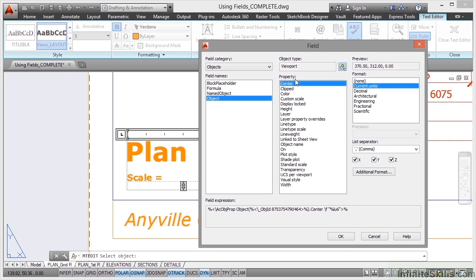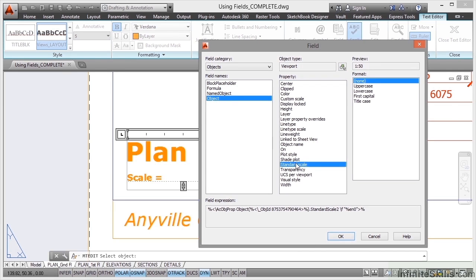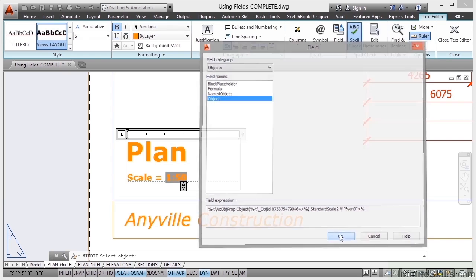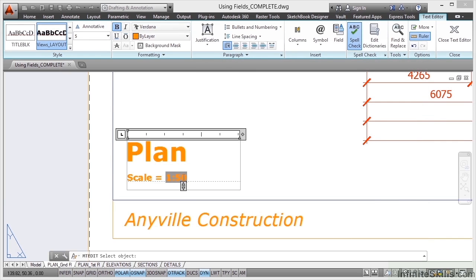As soon as I do that, it knows what the object type is, it's a viewport. I want my standard scale and there's the preview 1 to 50. Now I can have that in uppercase, lowercase, in this case, no case because it's numerical. But it could be a different attribute or object type or field. I'll click on OK and that puts 1 to 50 in there like so.